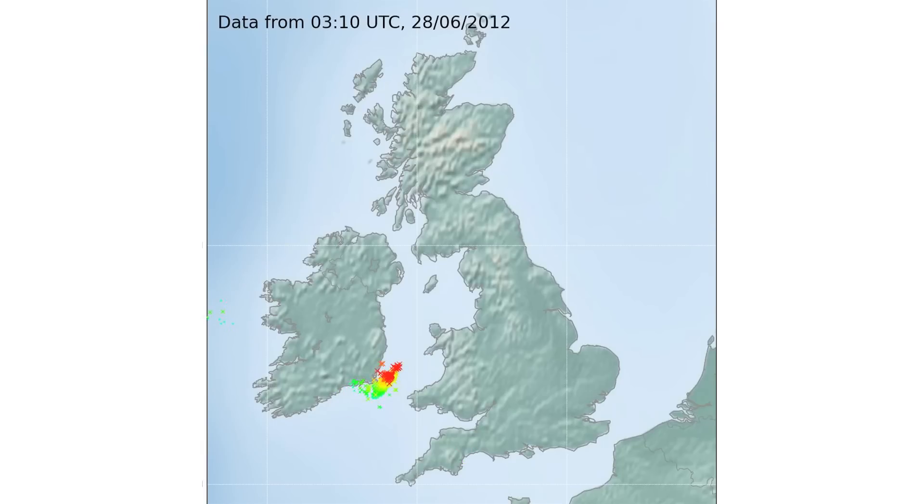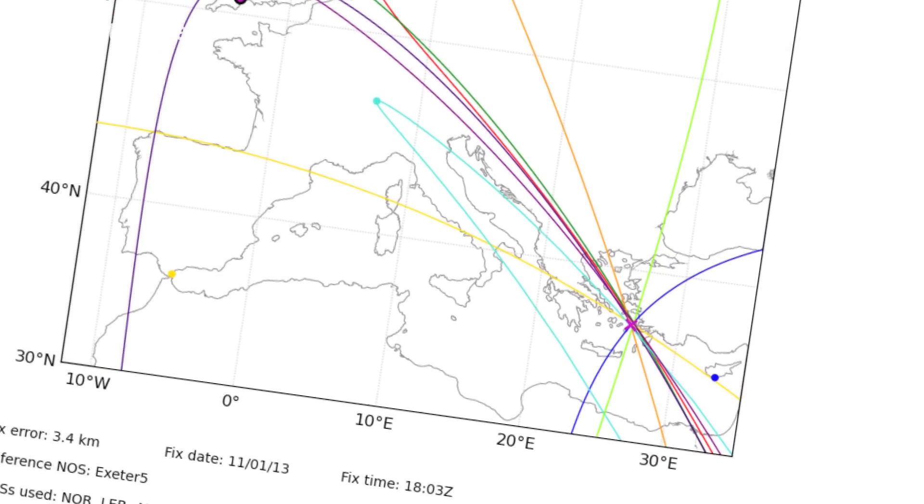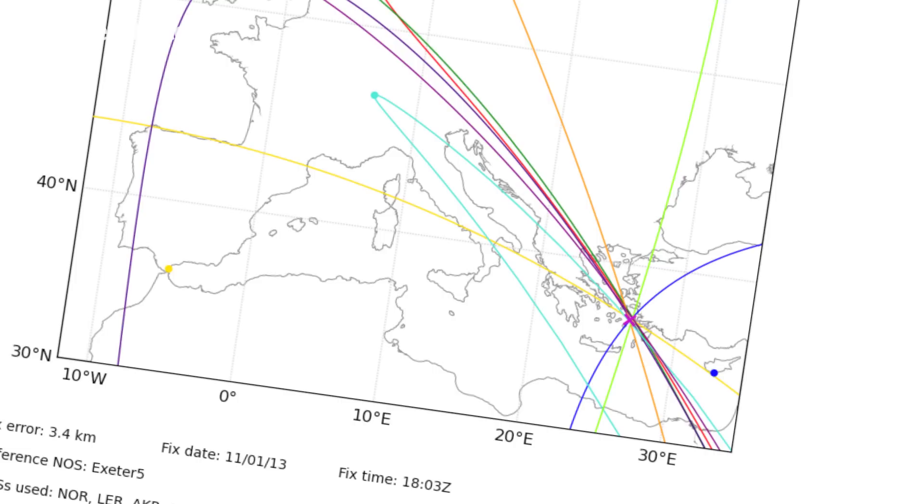When lightning strikes, it sends out pulses of radio waves, and these can be used to detect lightning strokes. You can either use triangulation to work out the direction a lightning strike came from, or you can use the arrival time of the radio wave at a number of widely spread-out stations using a technique called multi-lateration. The Met Office ATDNet lightning detection network uses the latter approach, with sensors dotted around Europe using arrival time differences between radio waves at each station to locate the lightning strike.